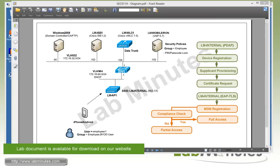Welcome to labmins.com and our lab video series in Cisco ISE 1.2. You can find a playlist of ISE videos on our website by clicking on the link above, and sign up for our newsletters to receive the latest video updates.